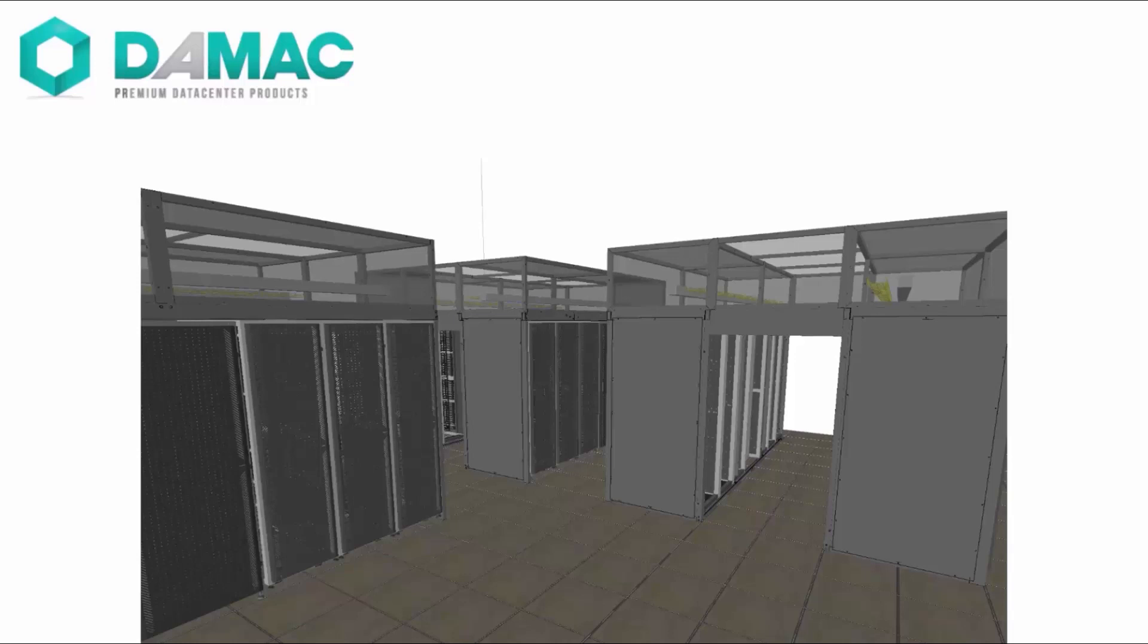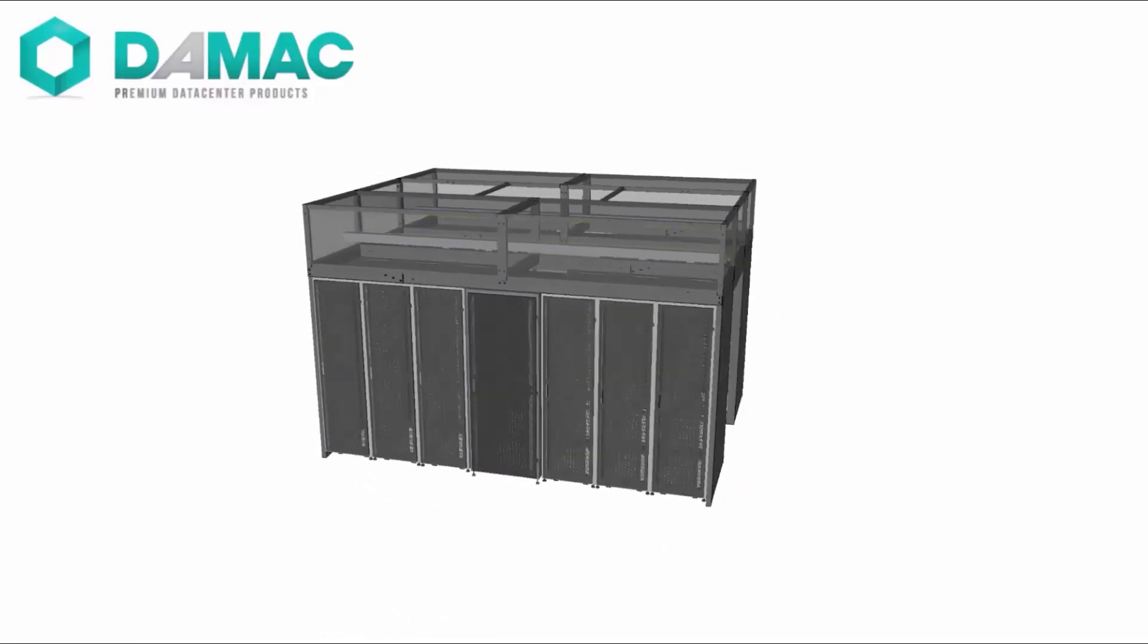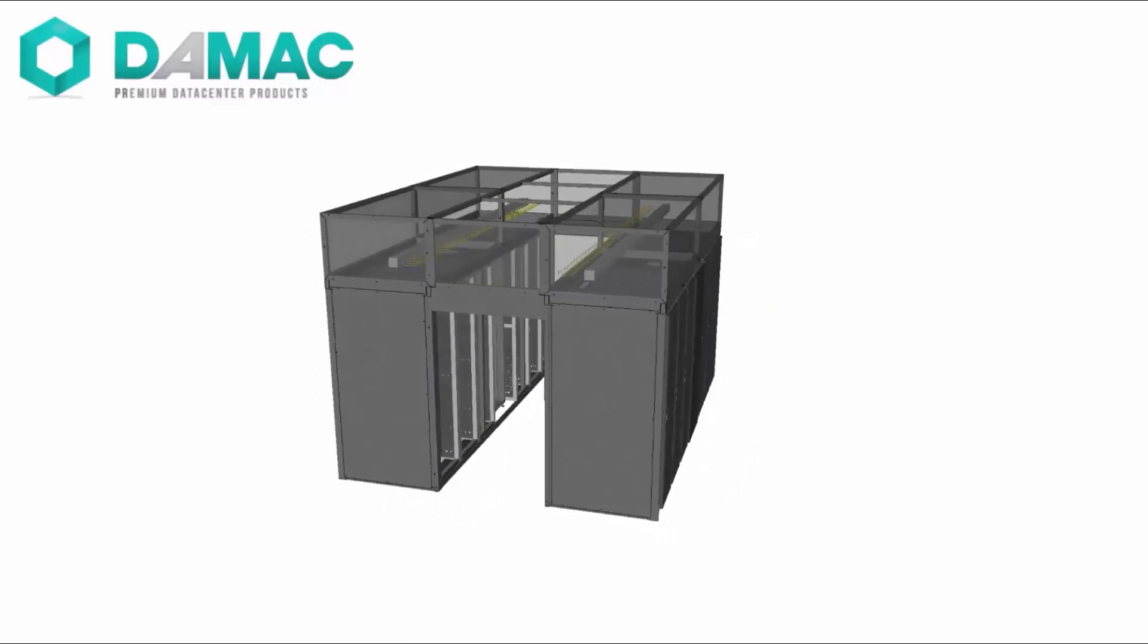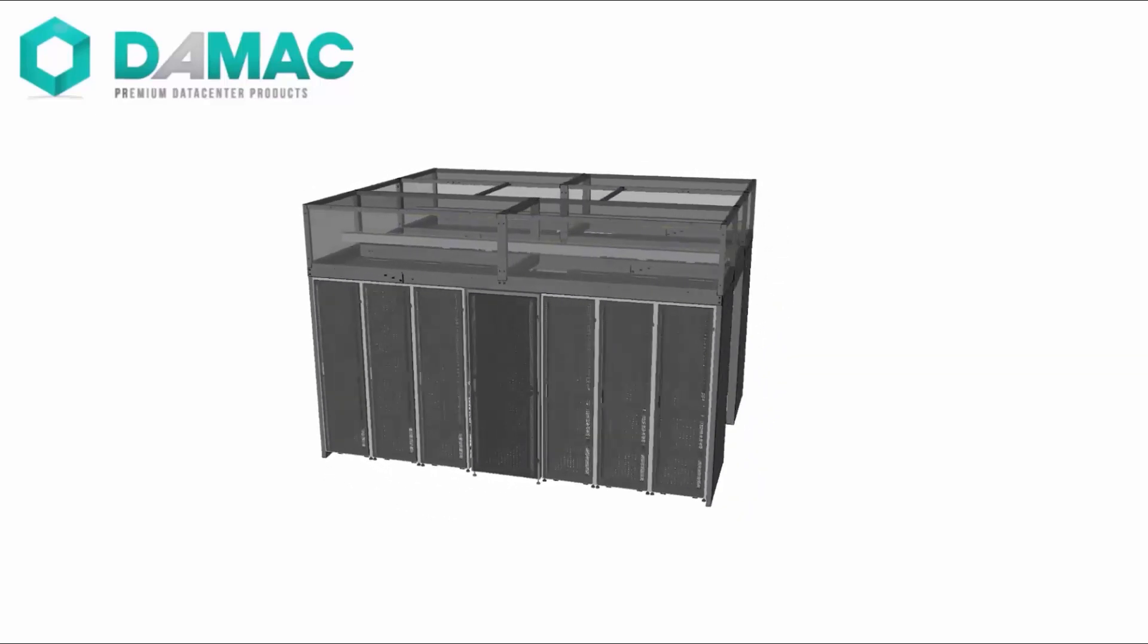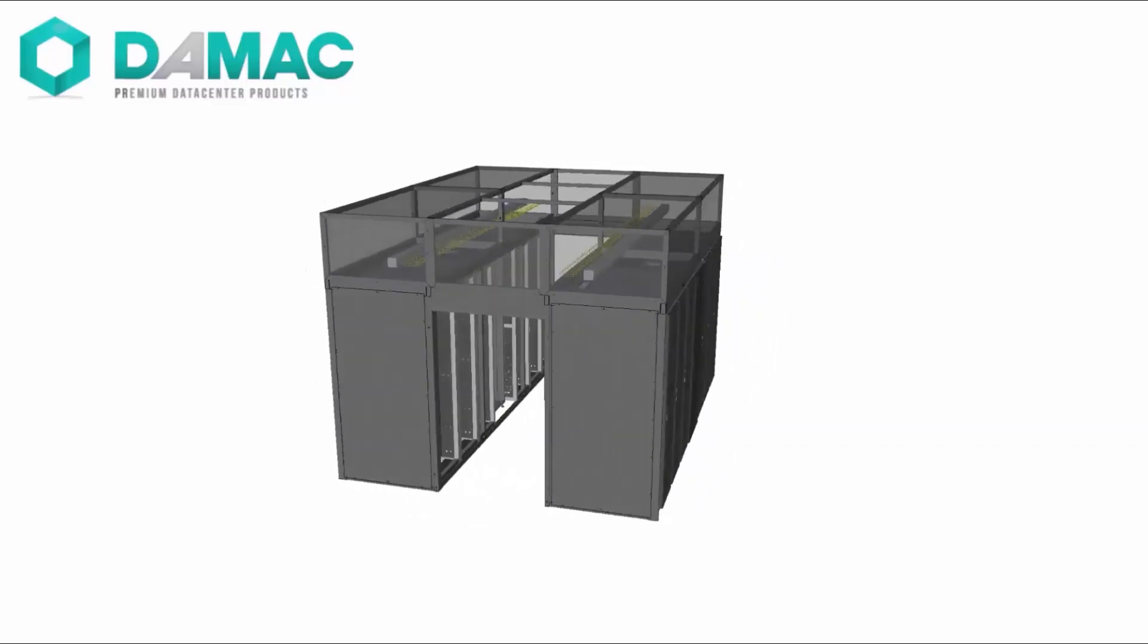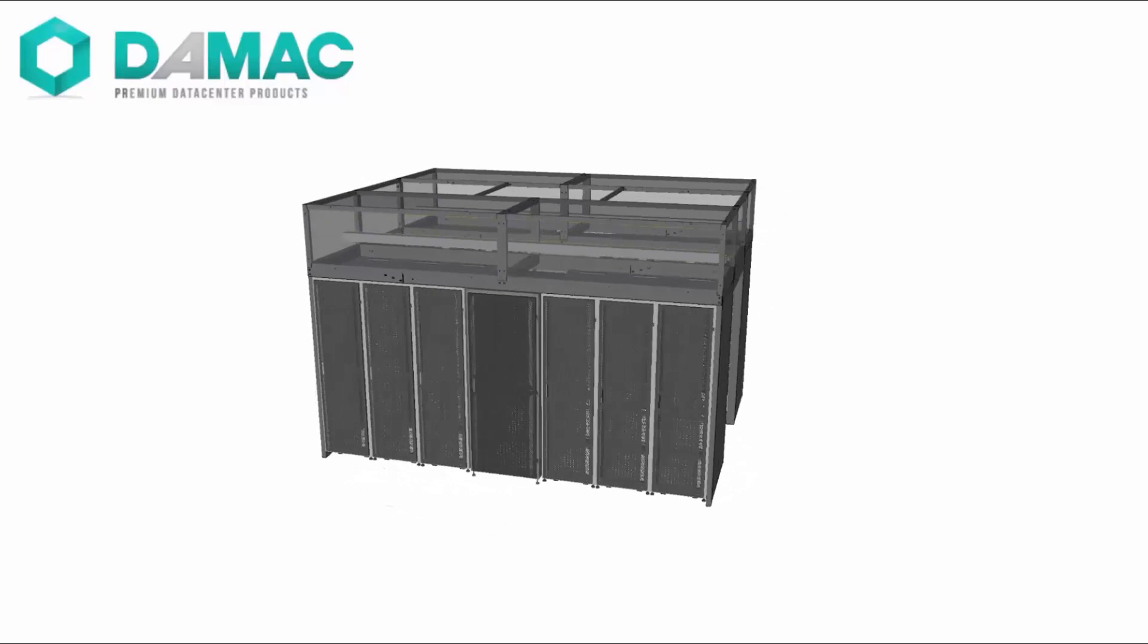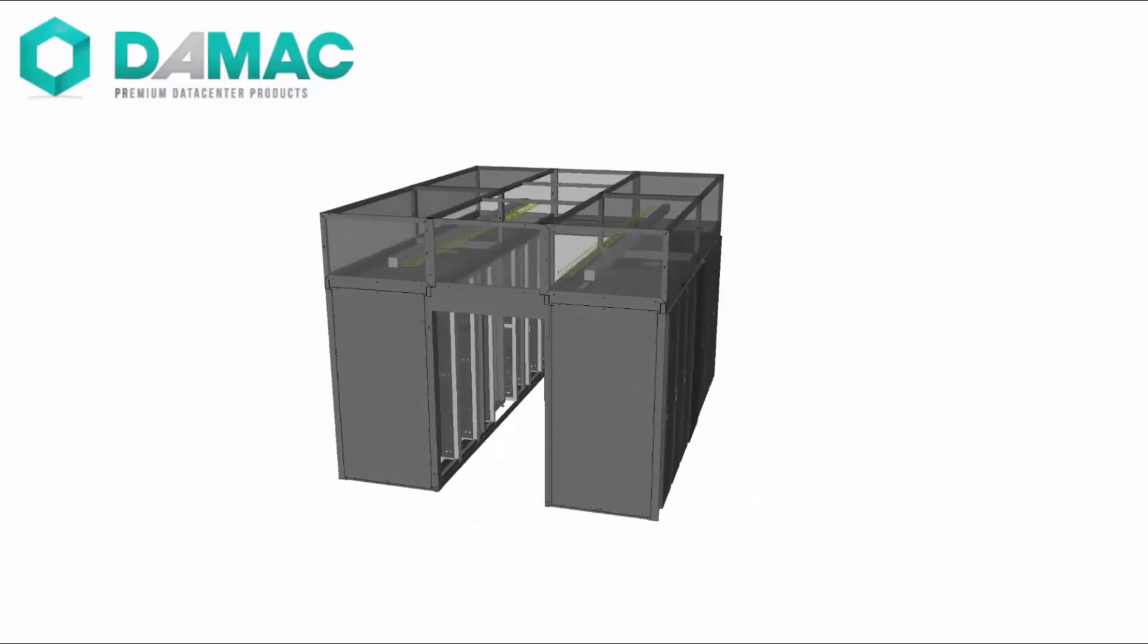With DAMAX structures, we handle the entire process from design and manufacturing through on-site assembly. As a result, DAMAX structures can be up and running in 75% less time than a traditional facility. Let us put the benefits of DAMAX structures to work in your facility. Contact us today to get started.